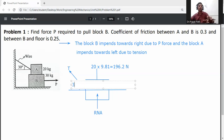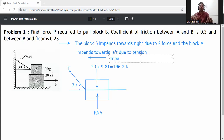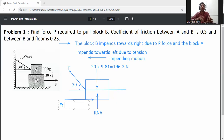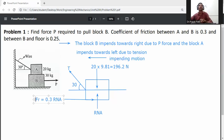The embedding motion of this block is along the horizontal axis. The friction force FR equals the coefficient of friction between A and B, which is 0.3, multiplied by RNA. So friction force equals 0.3 × RNA.